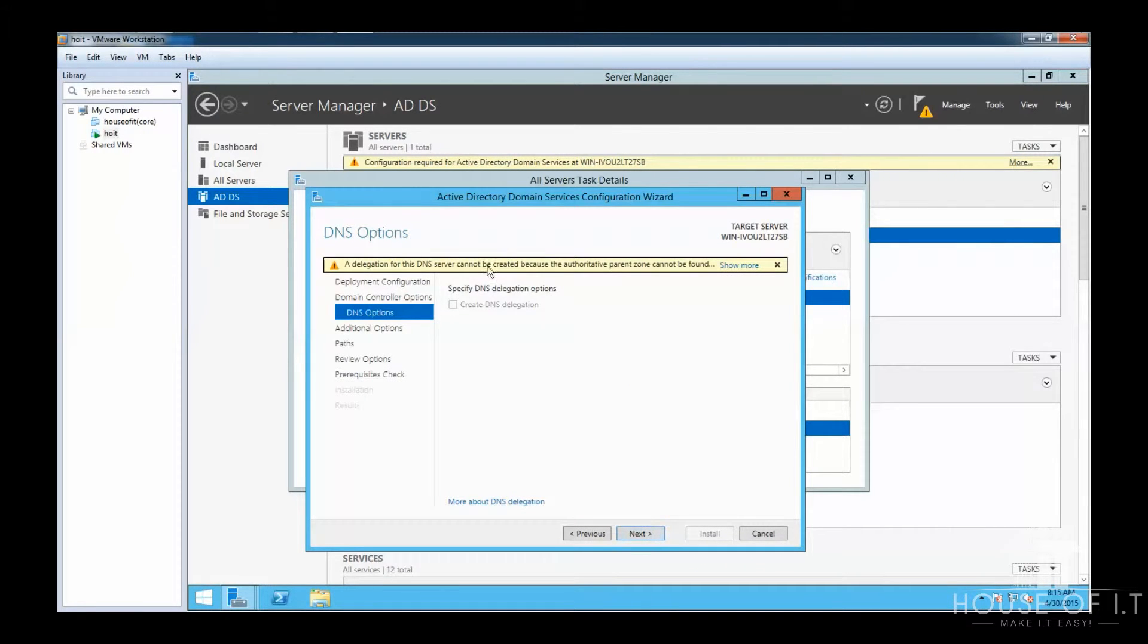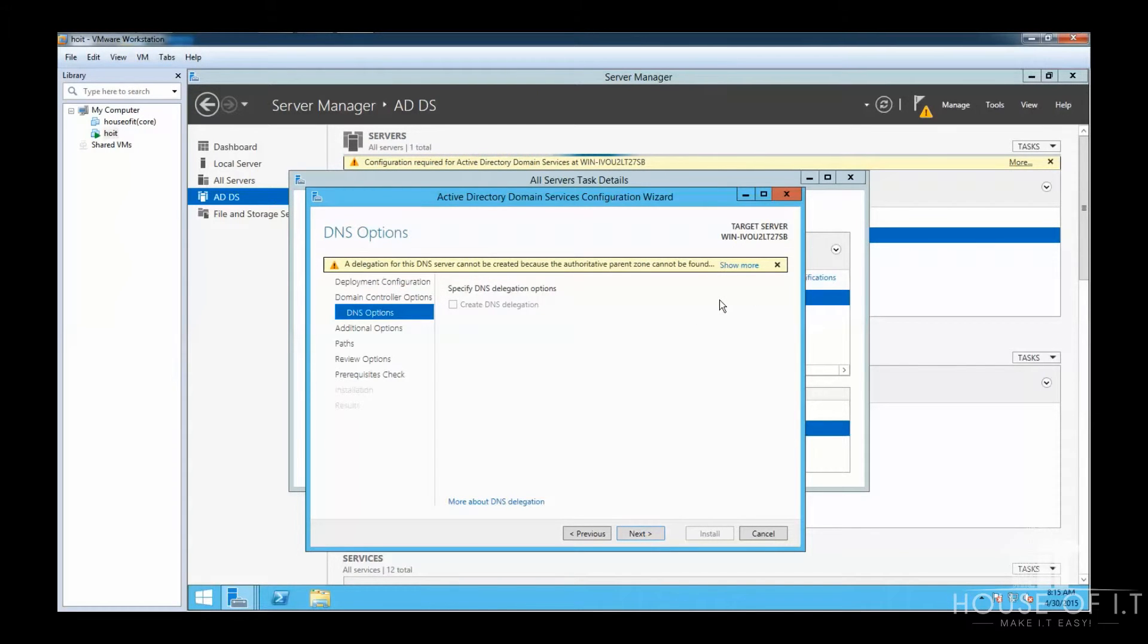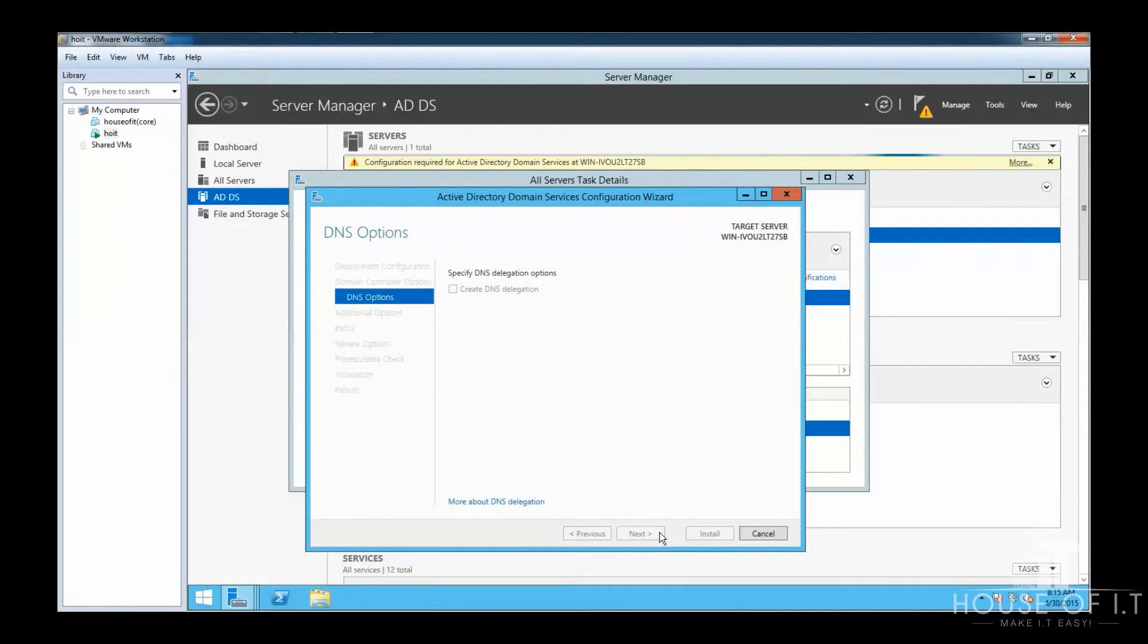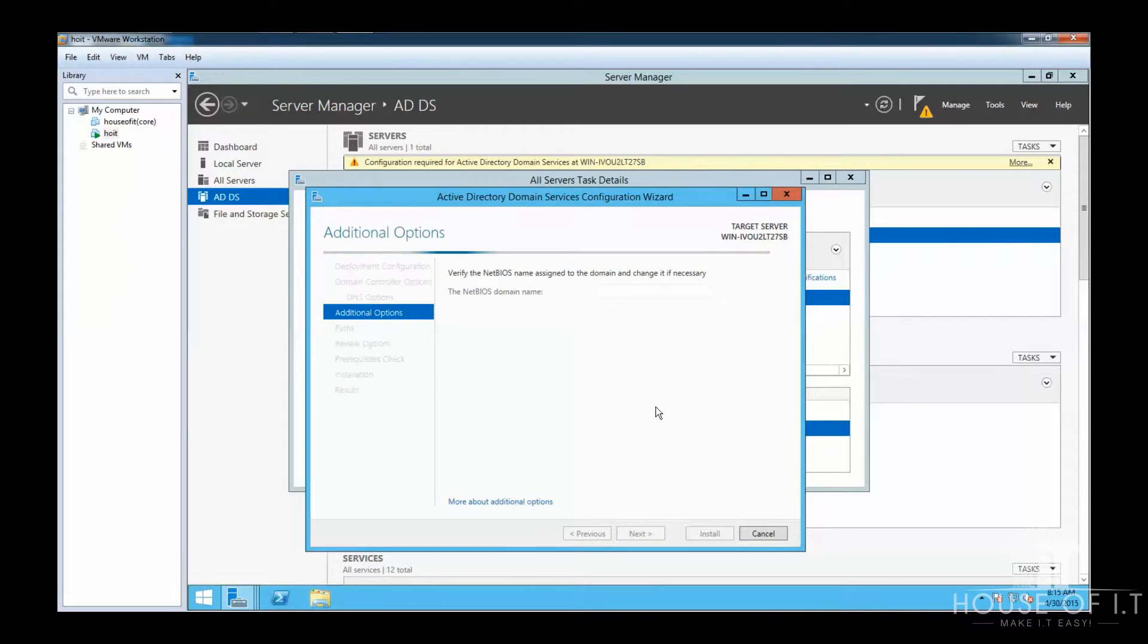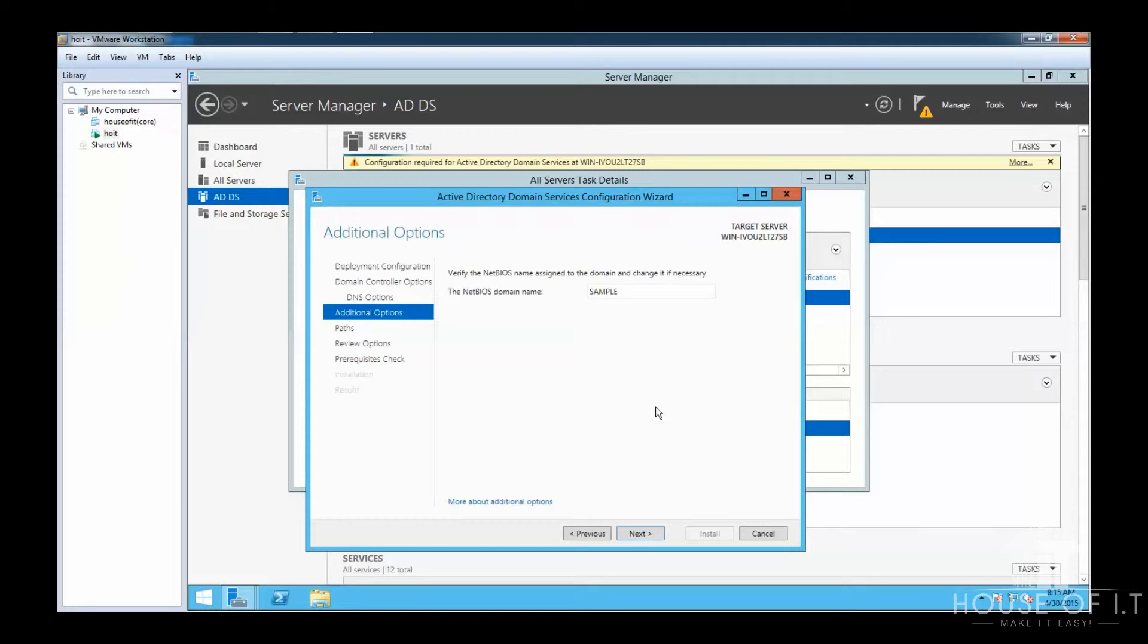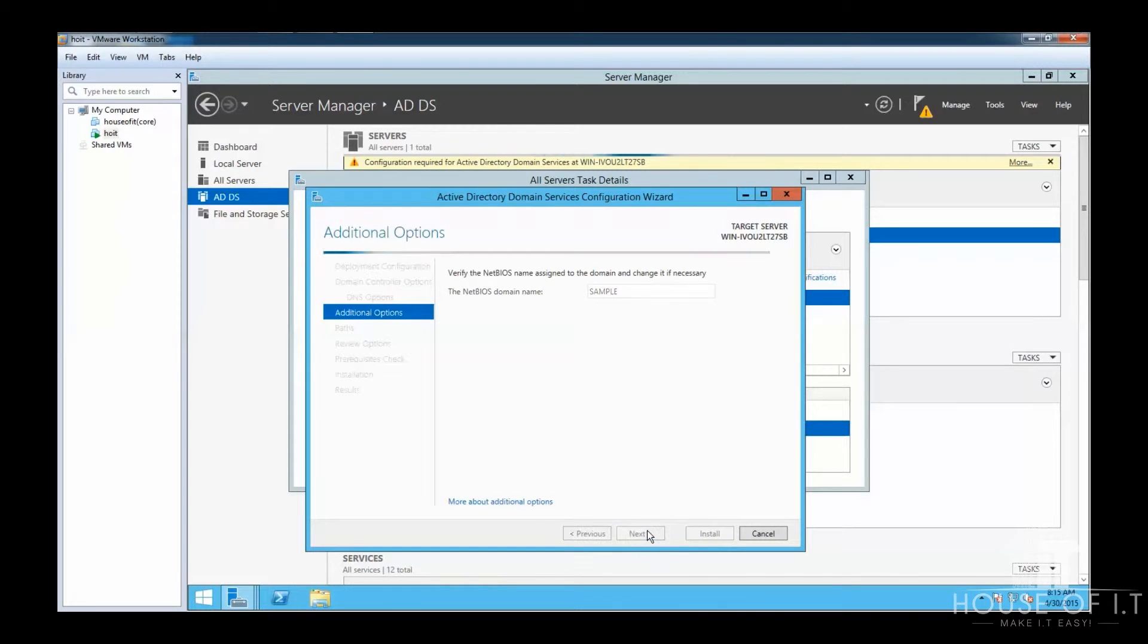In the next wizard, you can just ignore the prompt for the DNS delegation because in this case, the one we are configuring right now is the parent zone. After that, the system will provide a default NetBIOS or Network Basic Input Output Domain System. This domain name matches the DNS domain name. You should remember that you can only change this during the creation of the root domain. Then click Next.